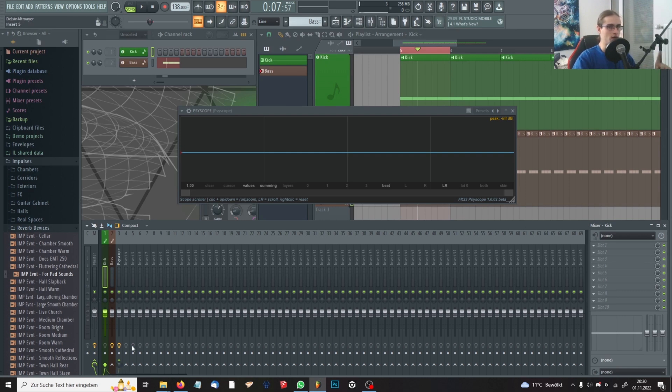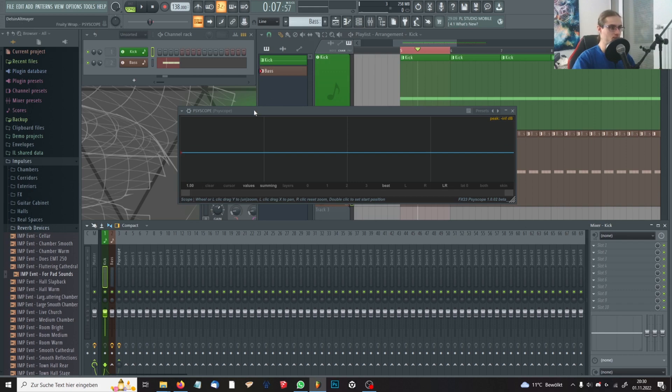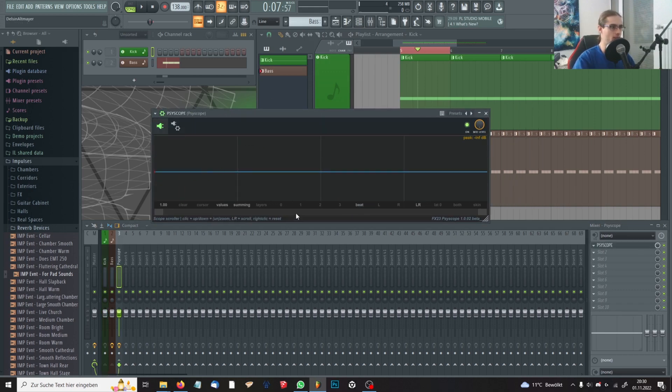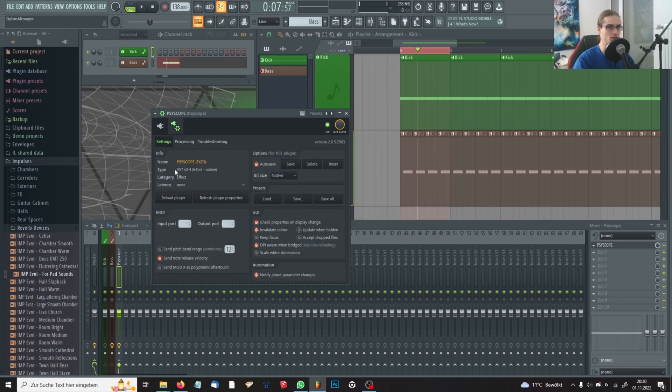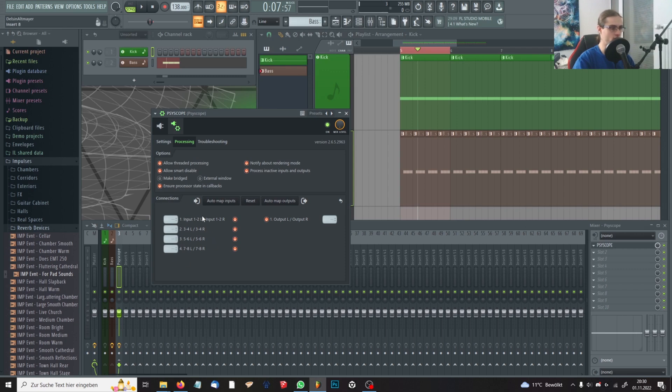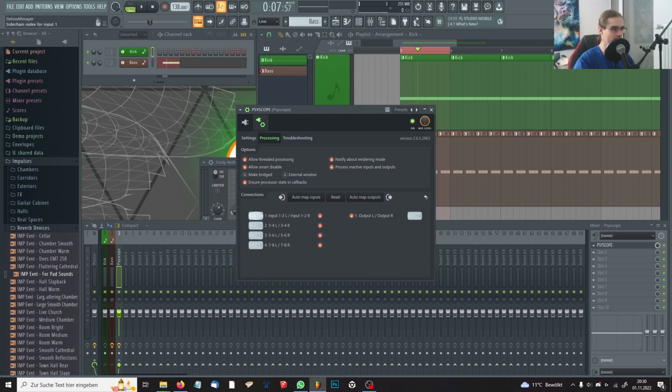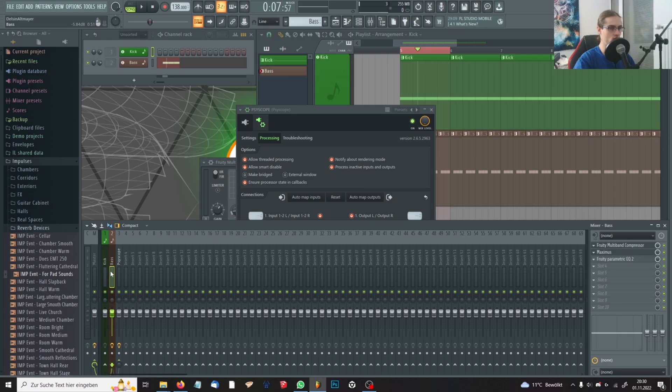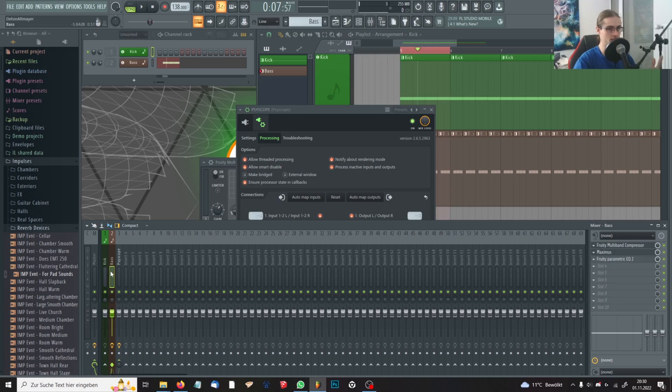We aren't done at this point. Now you'll have to go into the settings of SciScope and to VST wrapper settings and to processing. And here you'll see these four boxes. And if you play around with these, you'll see that there are numbers. In our case it's up to two.